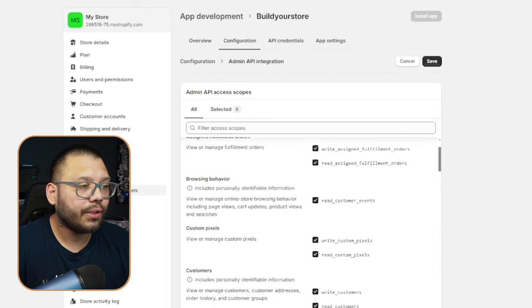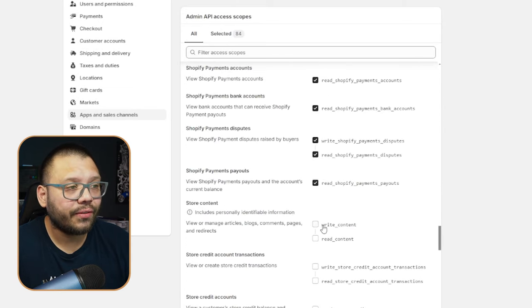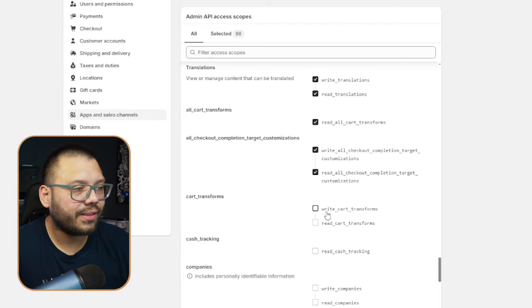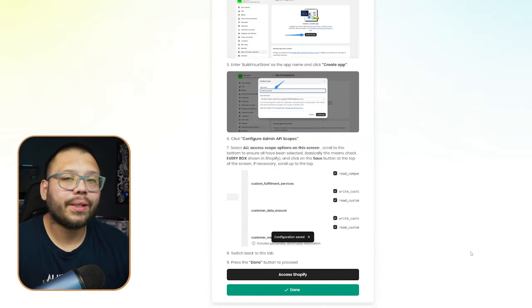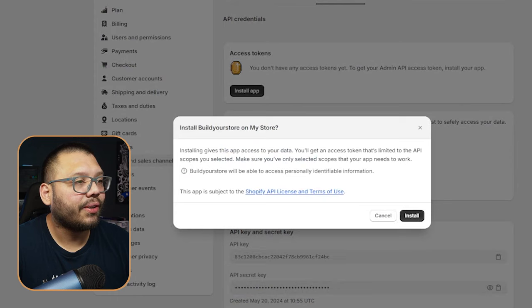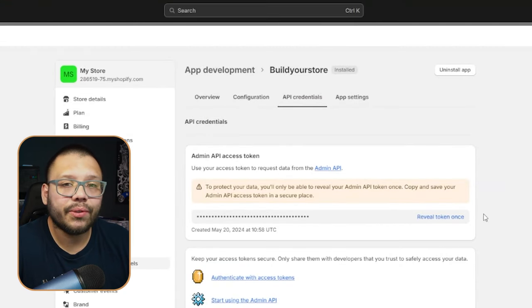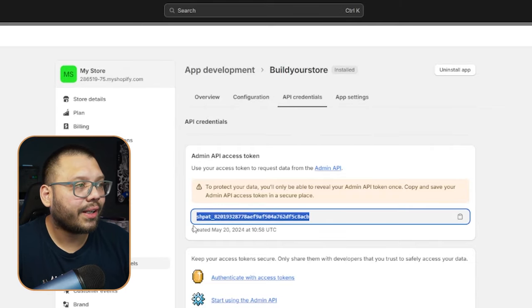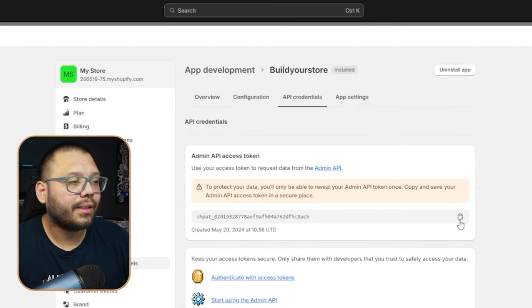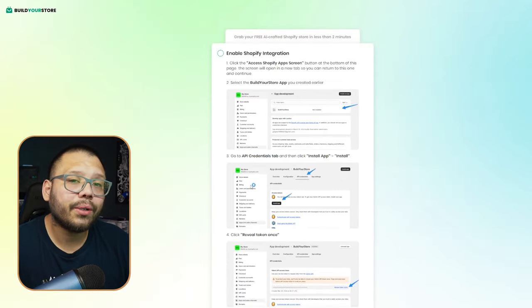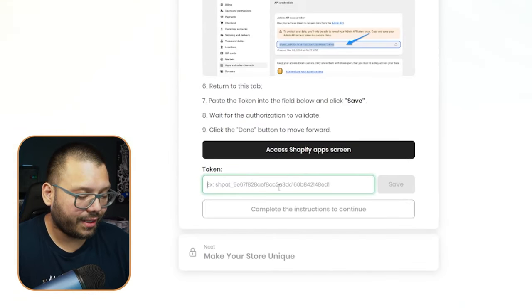From here we're pretty much just going to check absolutely everything off — we're giving this app permission to do just about anything on our store. Quick tip: if you click on the first option it'll automatically select everything under it. I wish there was a 'select all' option though — that would make it so much easier. Once we have all that done, click on save. Then jump back to the build your store website and click on done. Now jump back over to Shopify and click on 'API Credentials,' then install the app and click install one more time. You'll see 'Reveal Token' — go ahead and click on that. Either highlight the whole thing or click the clipboard icon; I suggest the clipboard to ensure everything is copied. Run back over to the build your store website, scroll all the way down, paste that token at the bottom, then click on save and done.